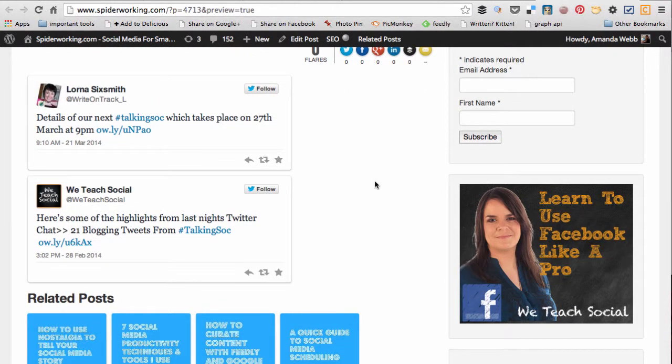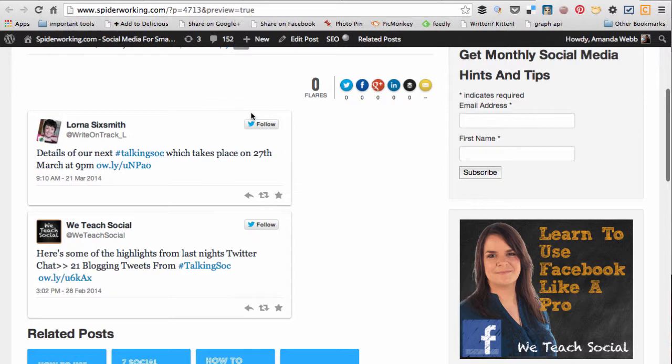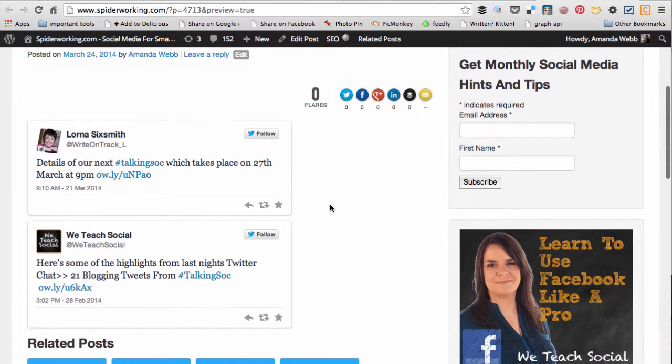It's as simple as that to embed your tweets. And of course you can write a story related to those tweets as part of your blog post or your blog page.